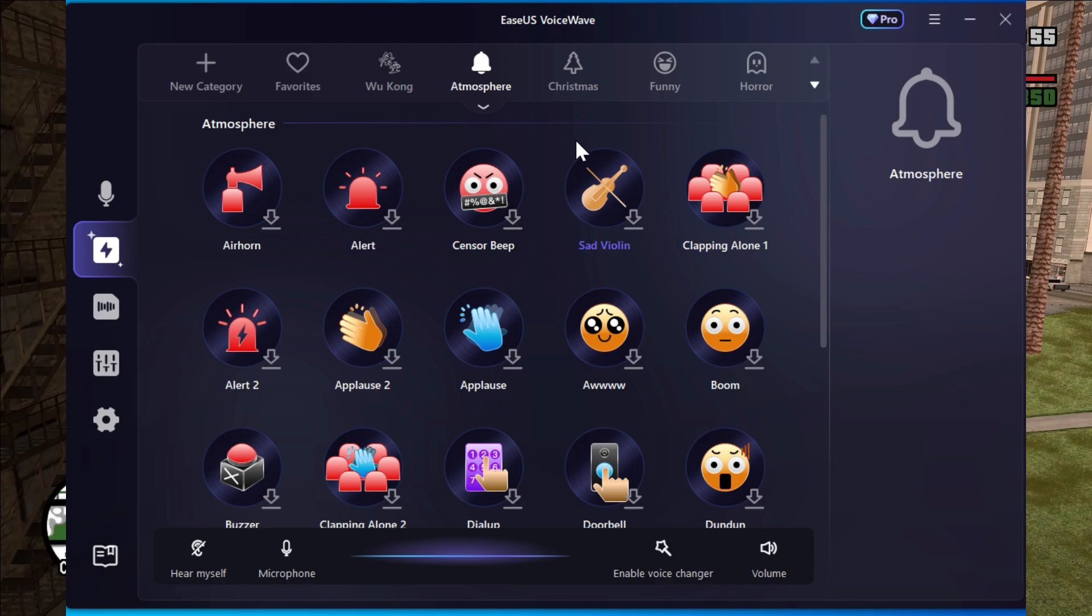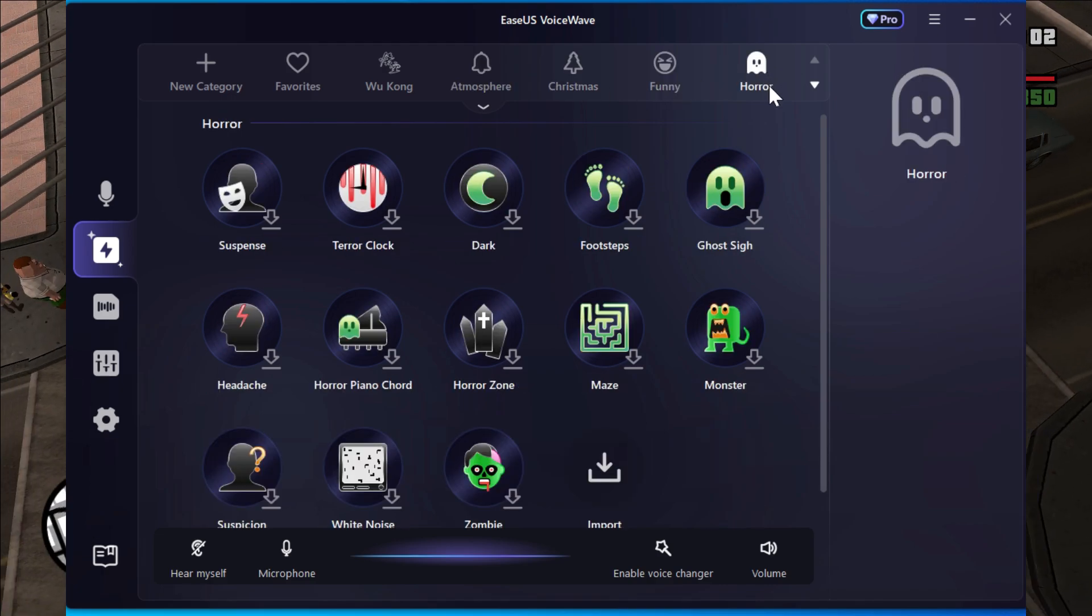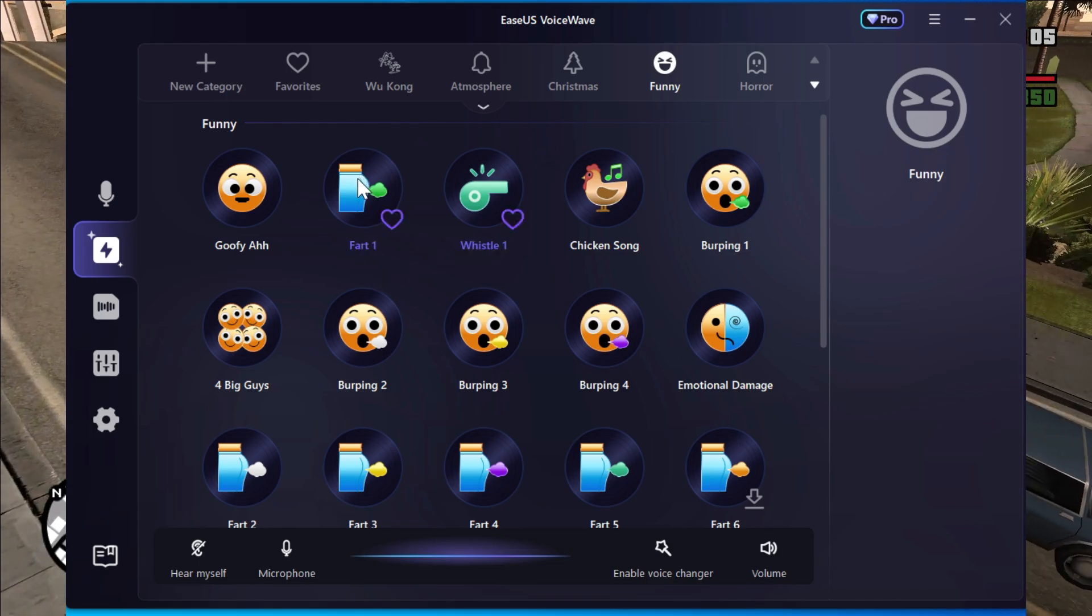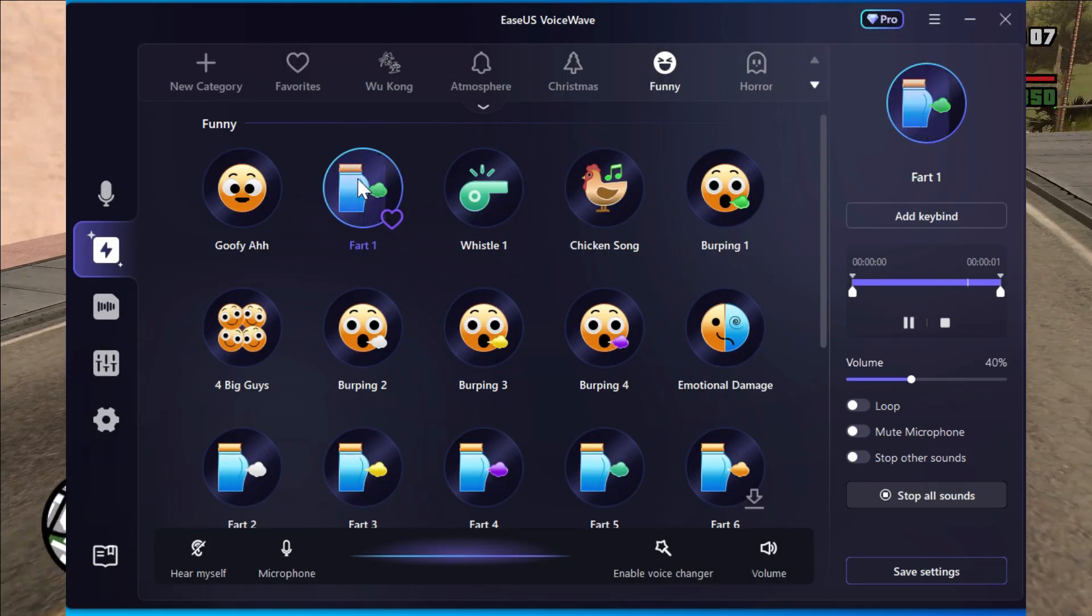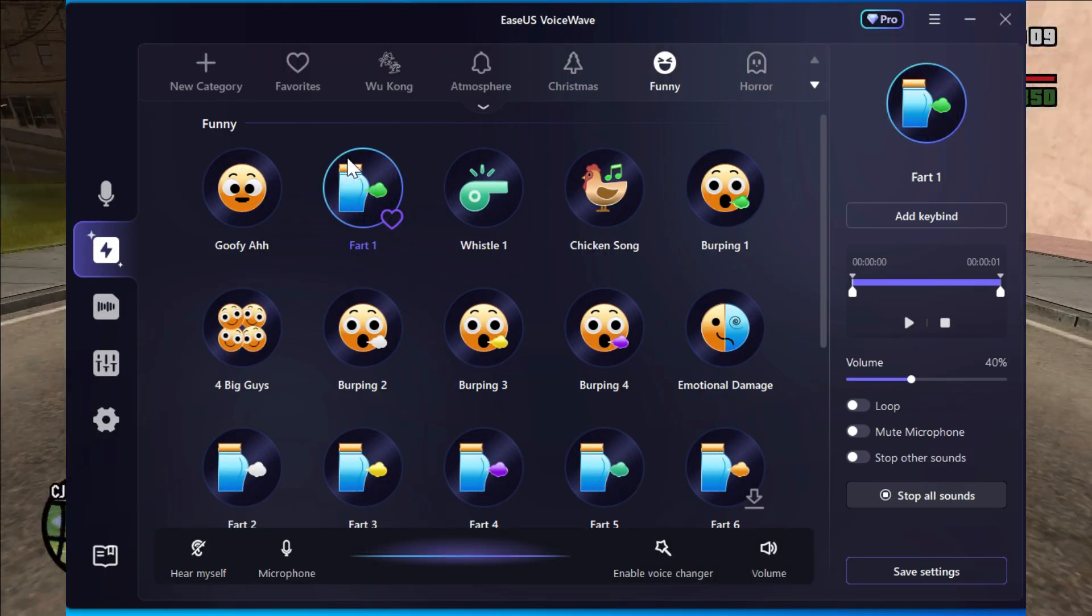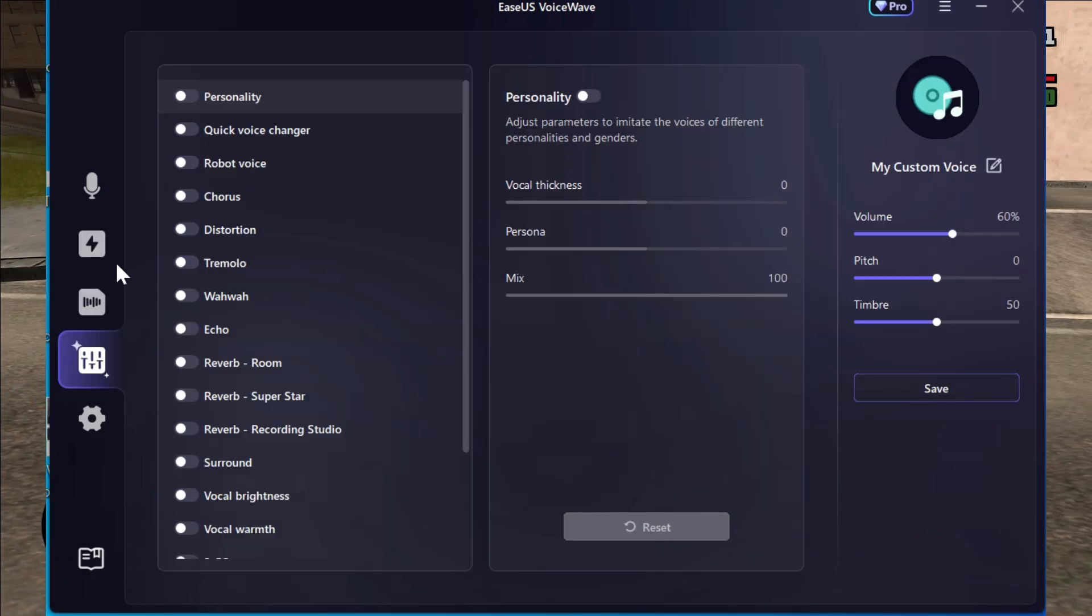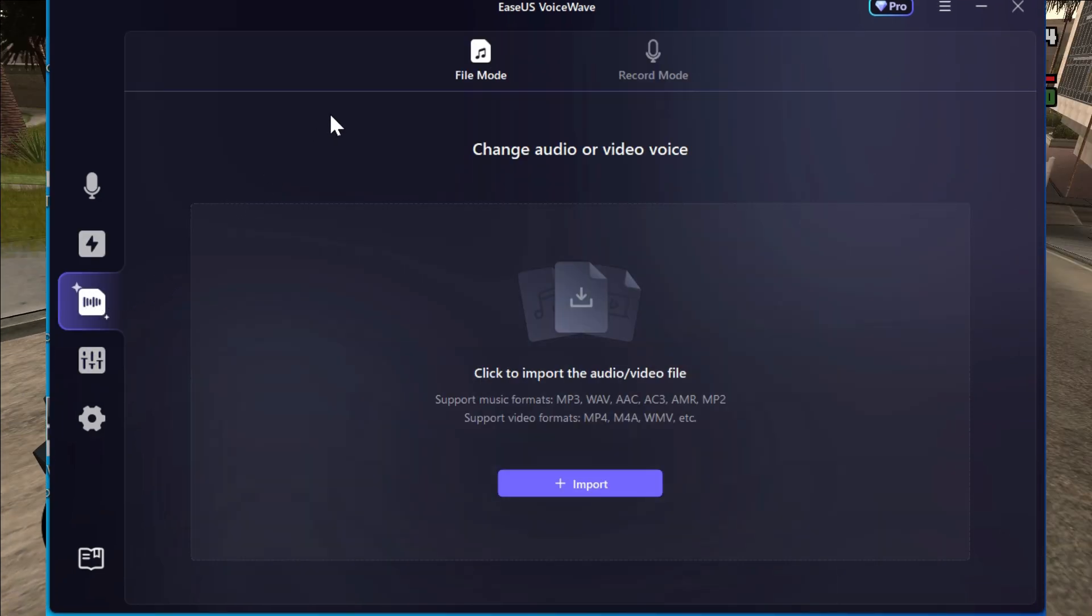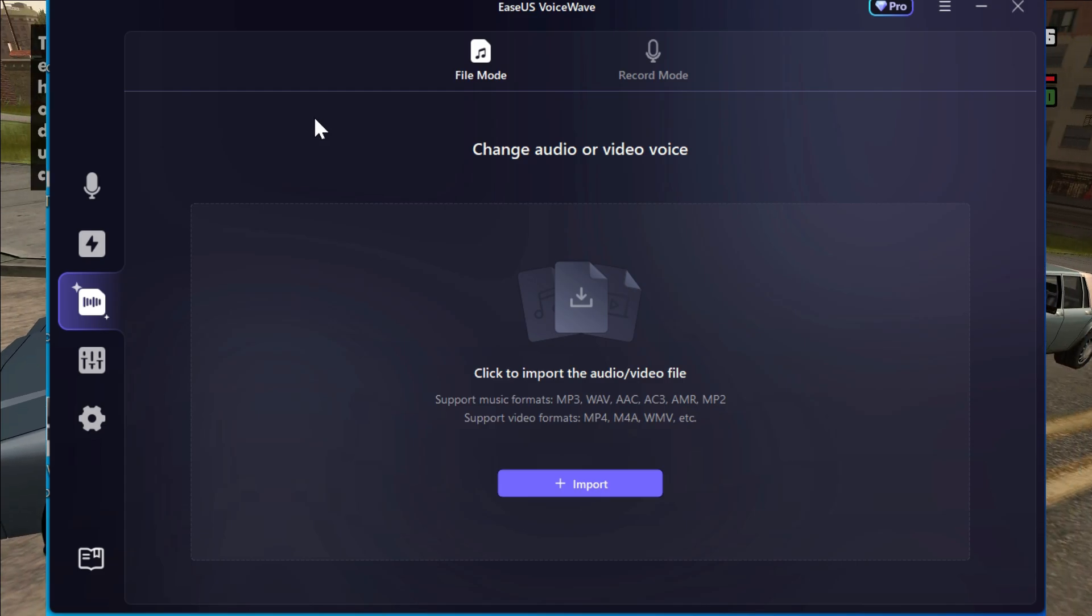There are a lot of pre-recorded voices like horror voices and funny voices, but my favorite voices are these funny voices. It is very helpful if you want to prank your friends in any online game. You can also change your friend's voice by recording it first, then dragging and dropping in here to change the voice.